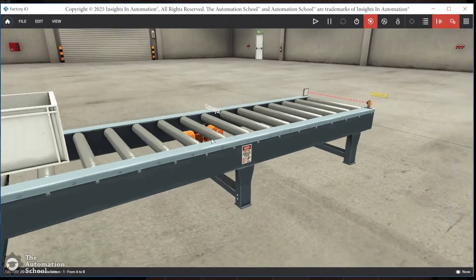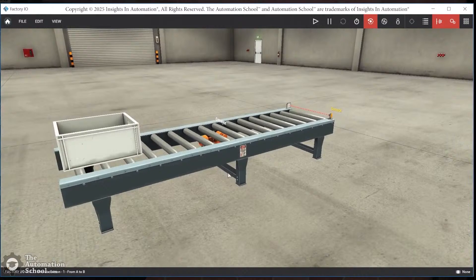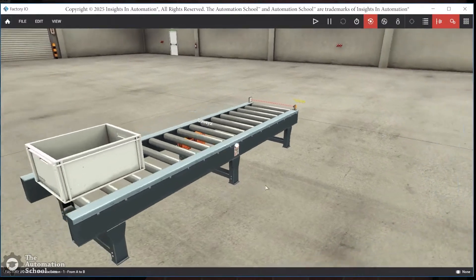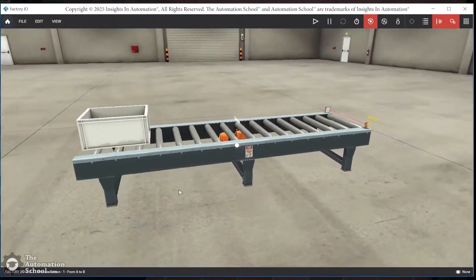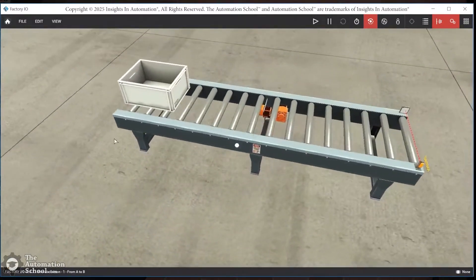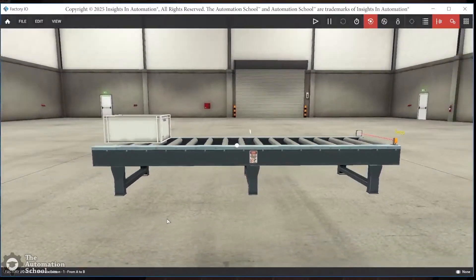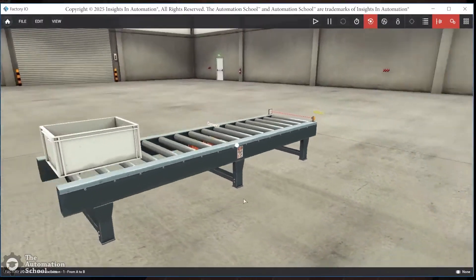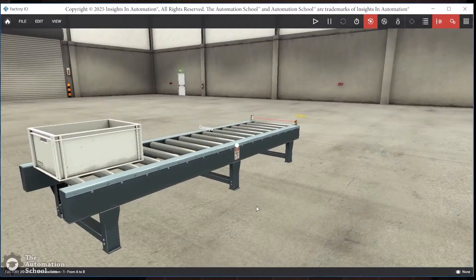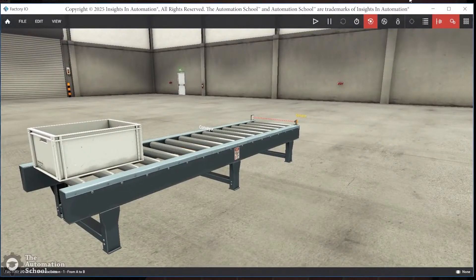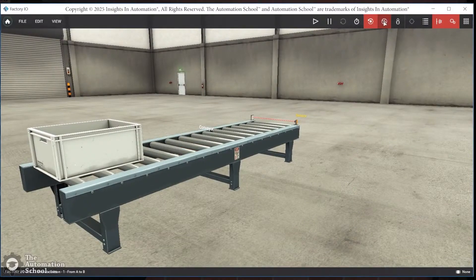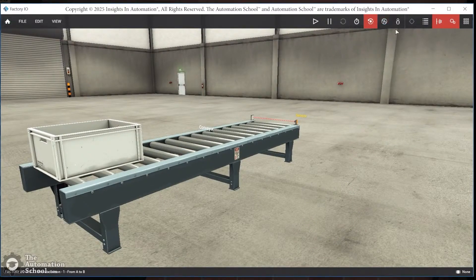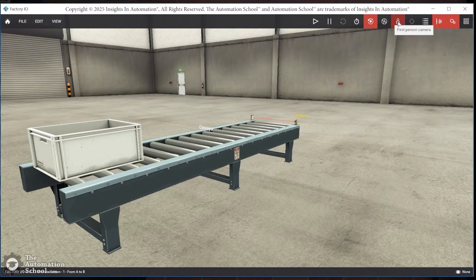This is especially true when you have push-button panels that you have to interact with. But there are two others. We have the fly camera, and we also have the first-person camera. Please feel free to try those out and see if you like those better.